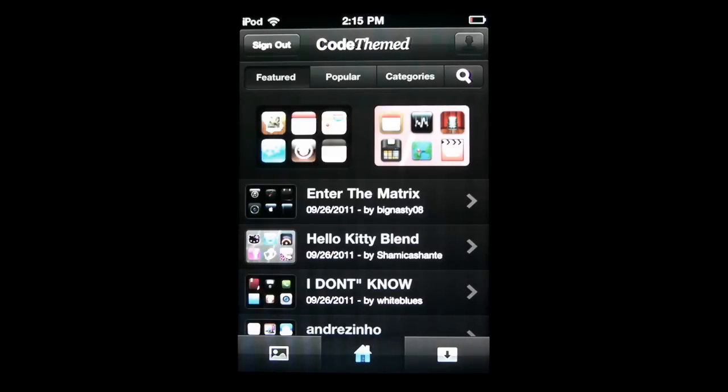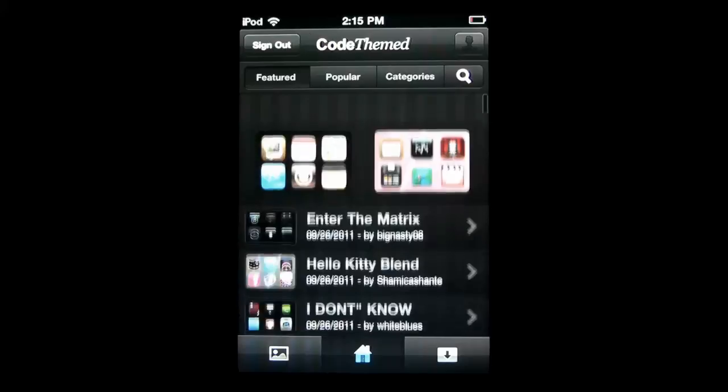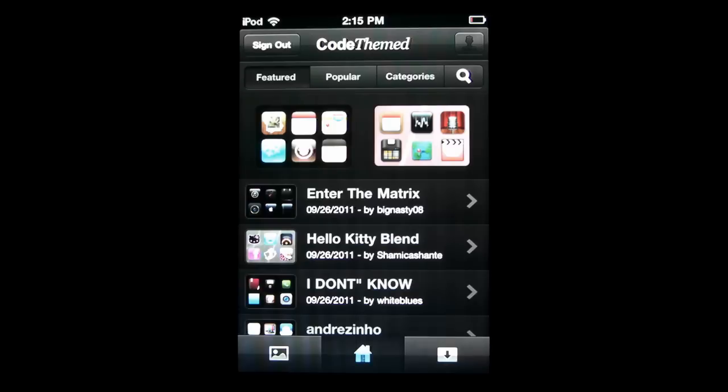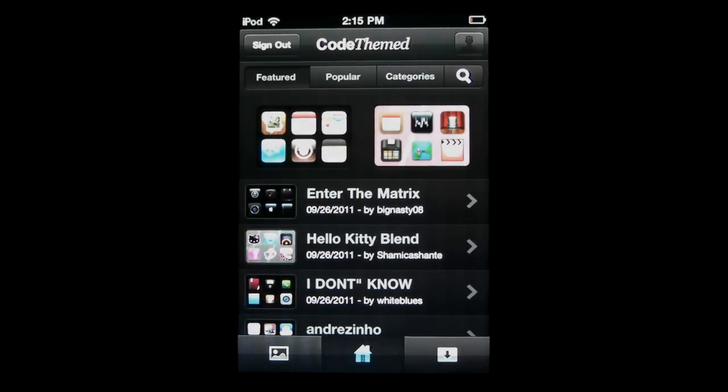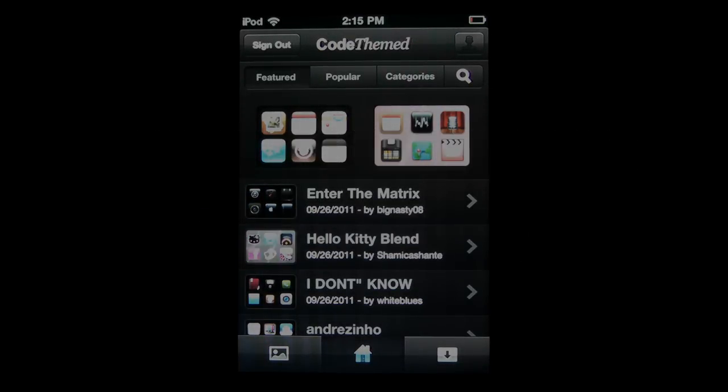Again, the CodeThemed app itself, where you can download all these themes, it is entirely free. However, if you want to do the theme builder, it's going to be a $0.99 add-on. And guys, to be honest, $0.99 go for it. It is a lot of fun. Anyway guys, if you enjoyed the video, definitely be sure to leave it a thumbs up. And if you're interested in more videos like this, be sure to subscribe.